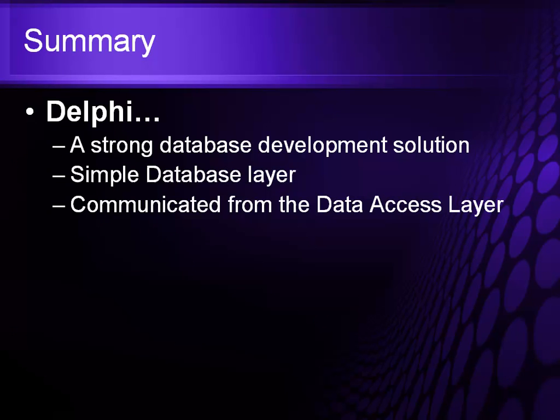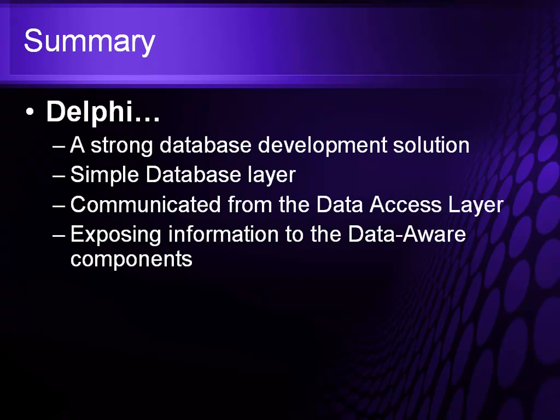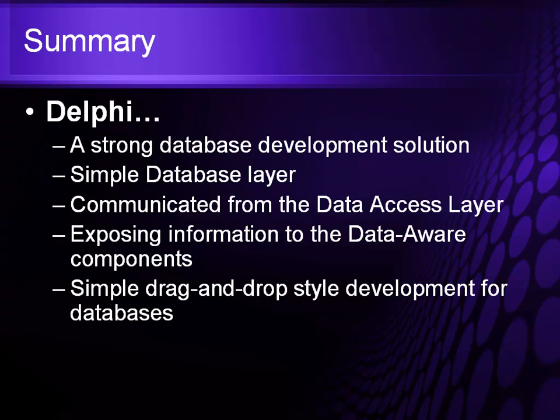It communicates through a data access layer allowing me to work in a disconnected mode which means that I connect to the database, do some work, and then disconnect. It exposes information through a set of data aware components, and then I can use a simple drag and drop development for all of my database access.